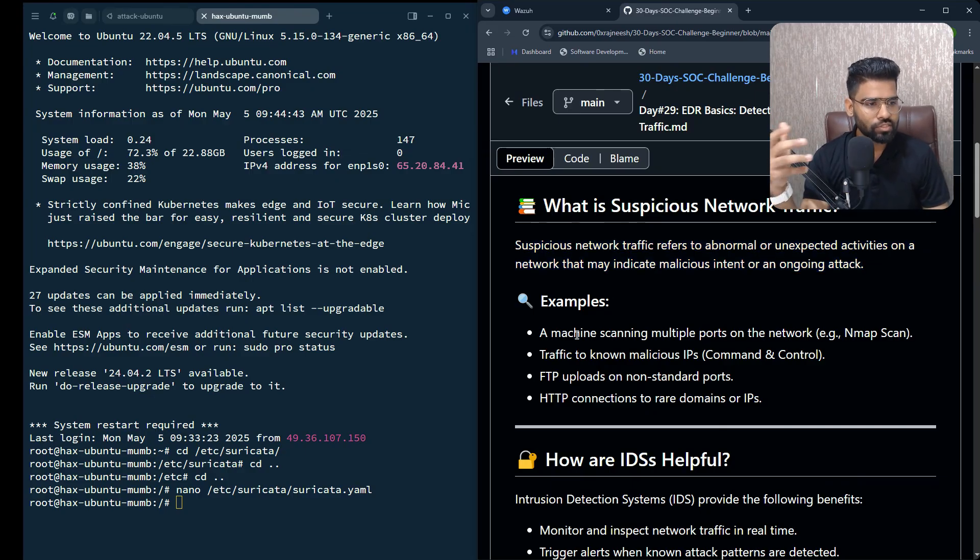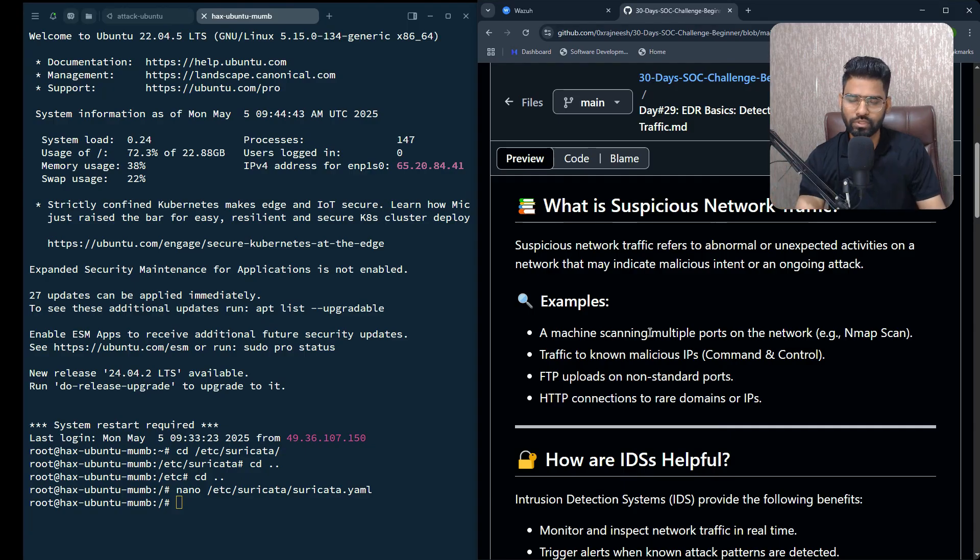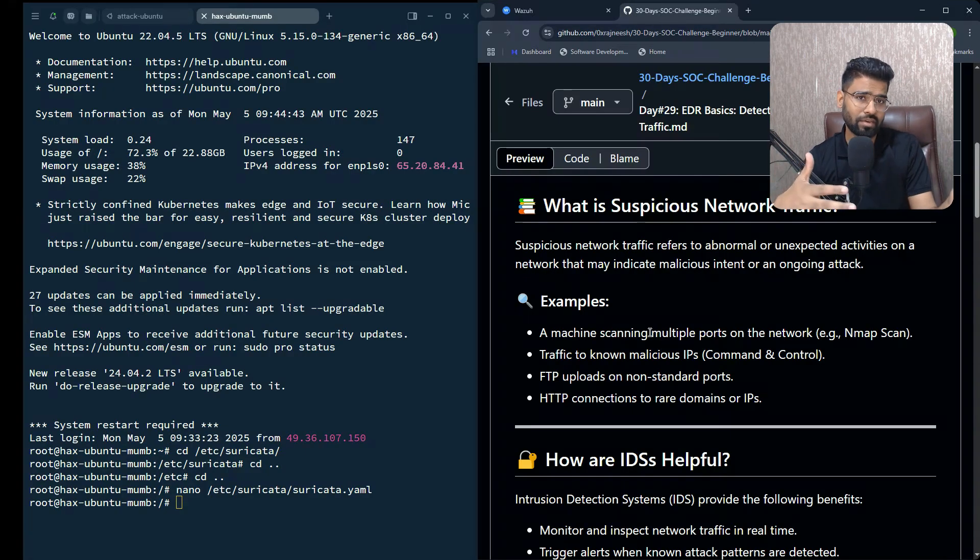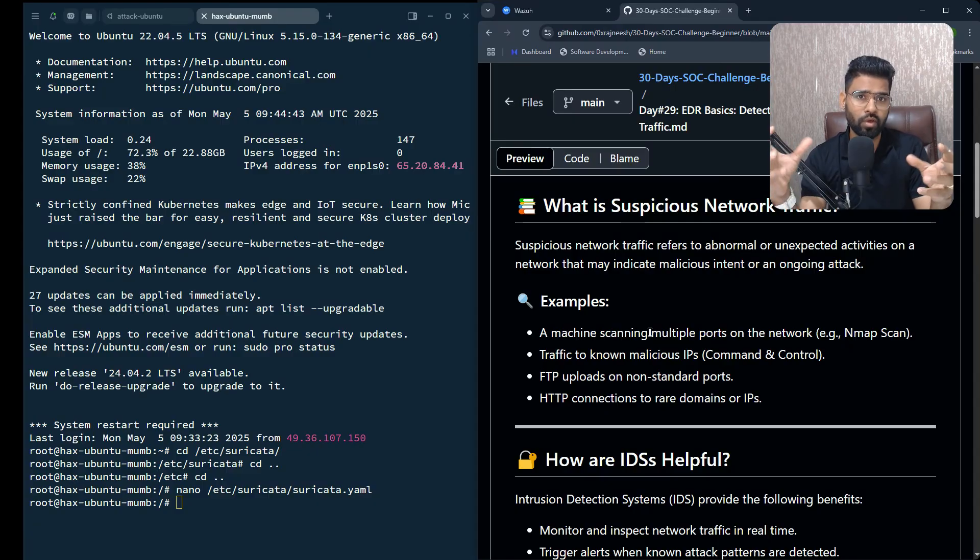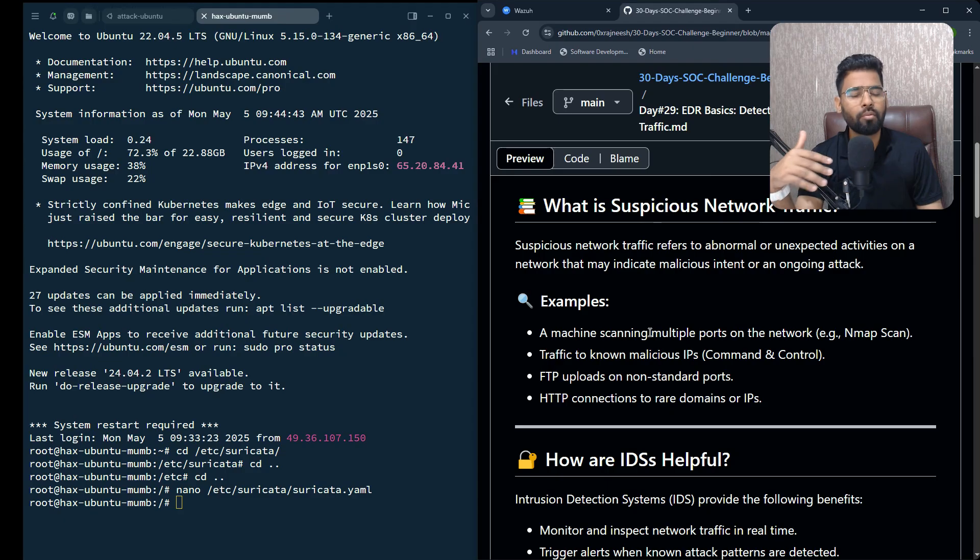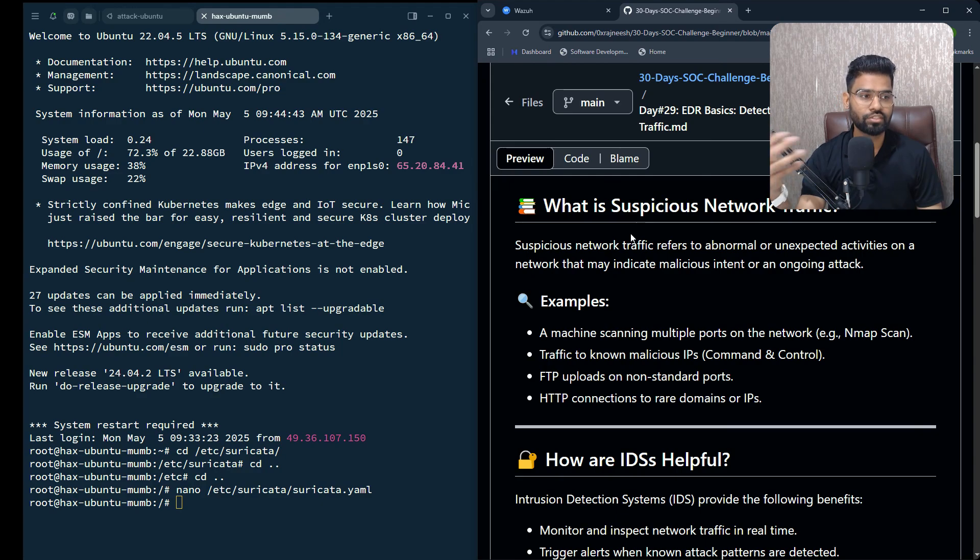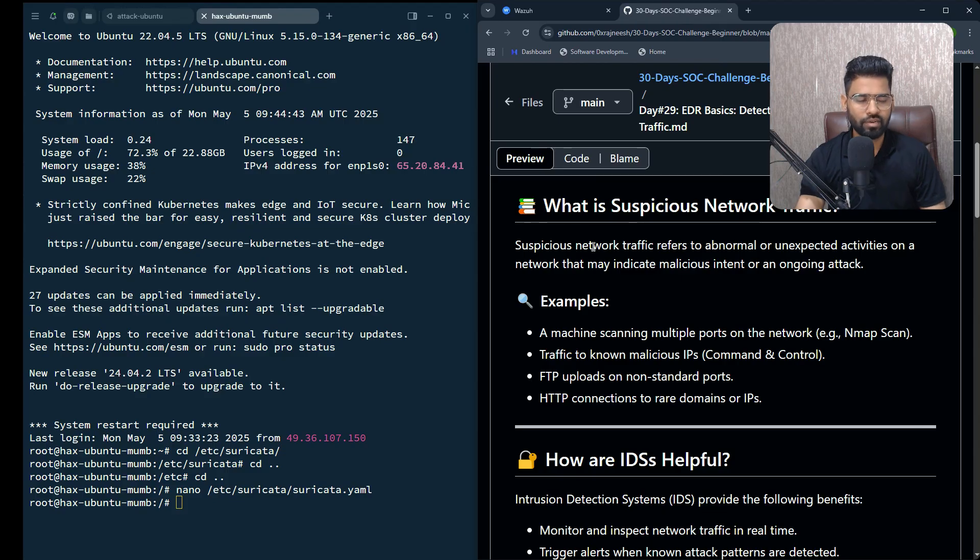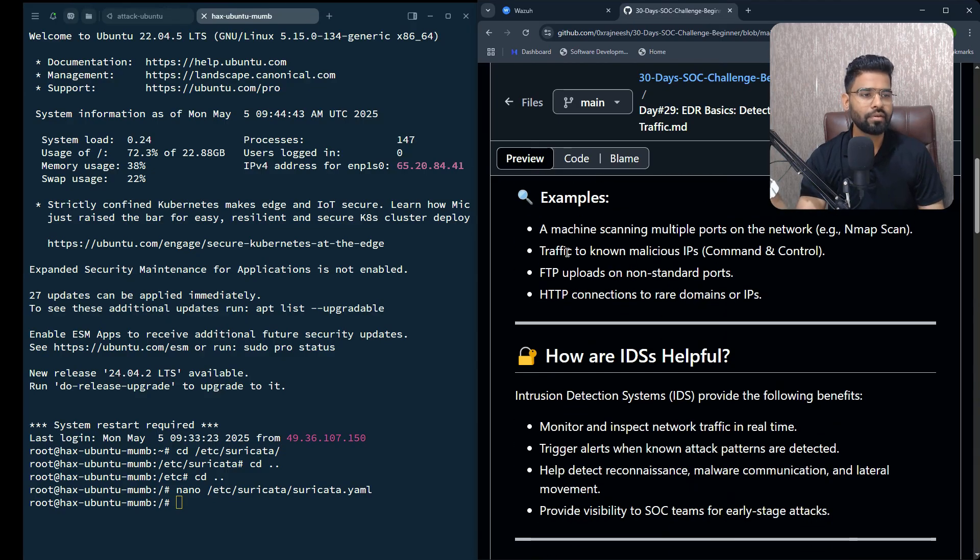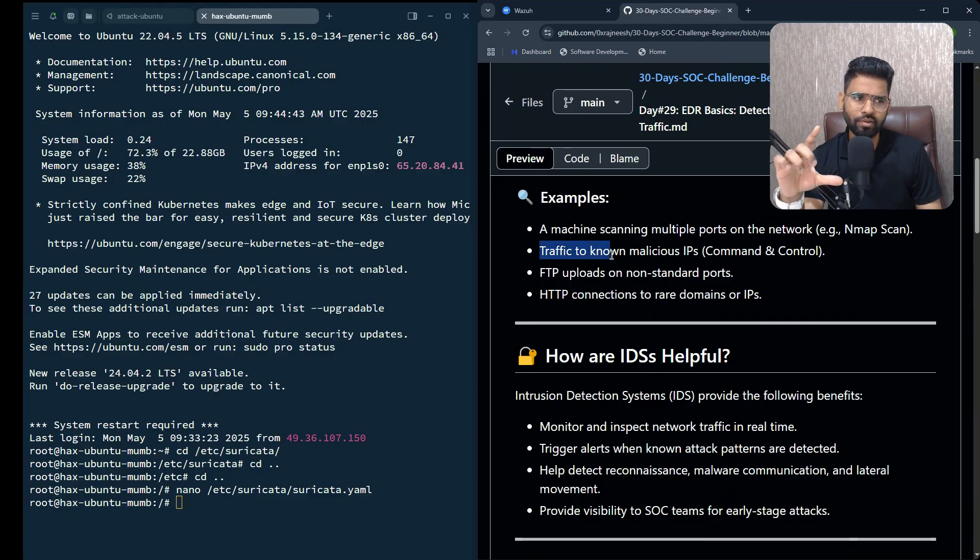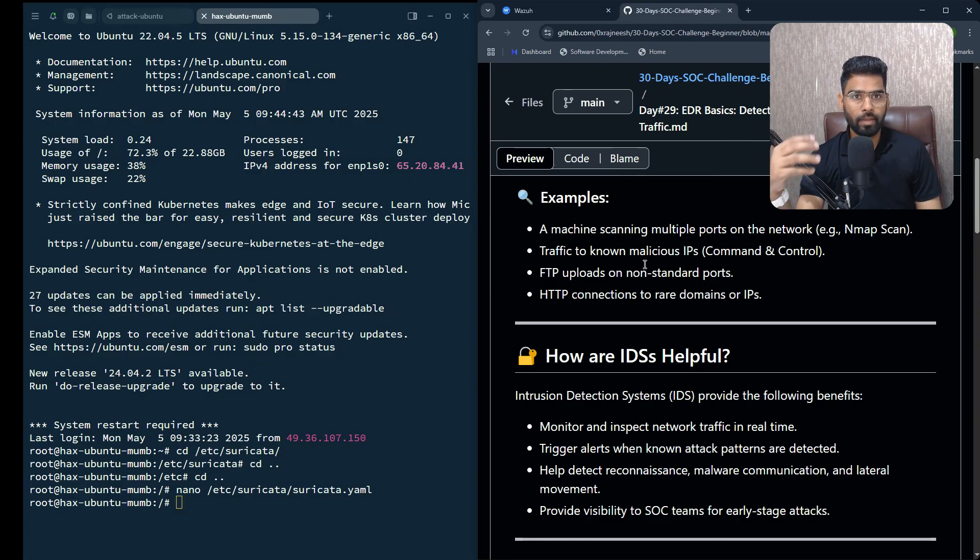This could be a machine scanning multiple ports in the network. Let's say there is an infected machine, or maybe one of the machines got compromised completely and it's performing a scan to multiple machines in the network. That's suspicious traffic, that's abnormal, unexpected, anomalous traffic.